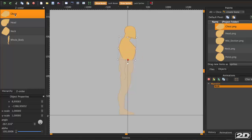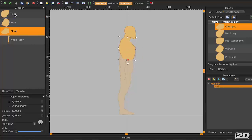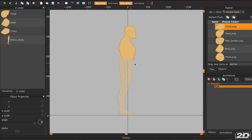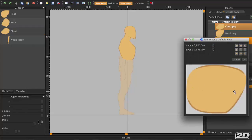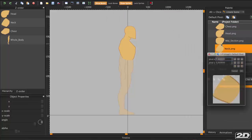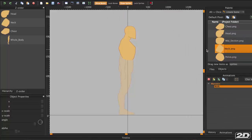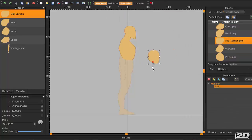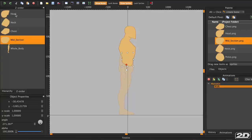The head, for example, should be above the neck. To do this, select the PNG in the Z-order box, press Command on Mac or Control on PC, and use the arrow keys to move the piece up and down in the panel, depending on if you want it on top or below a certain piece.